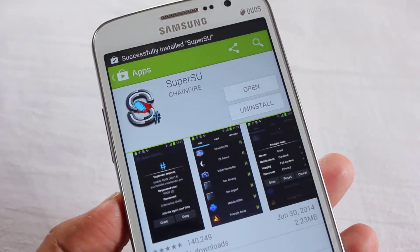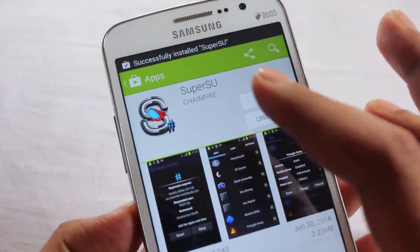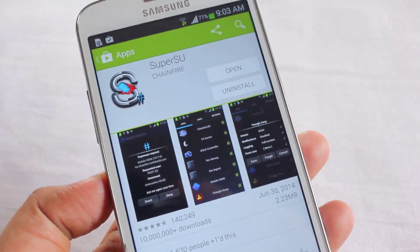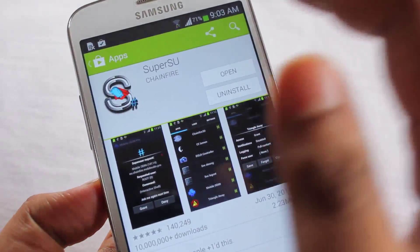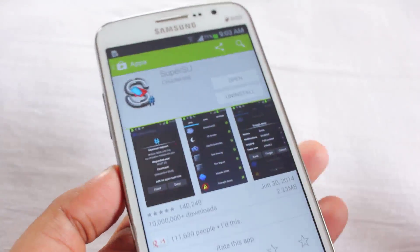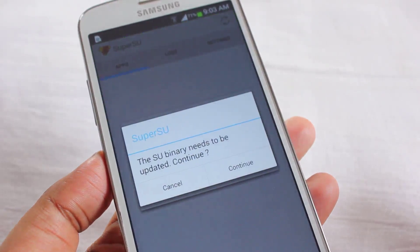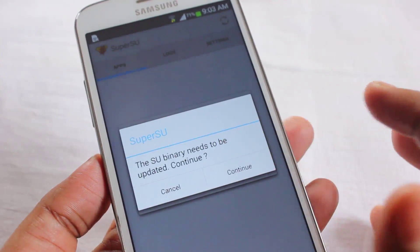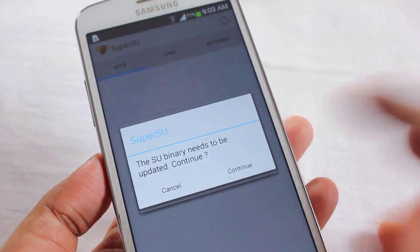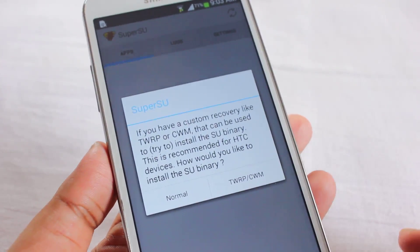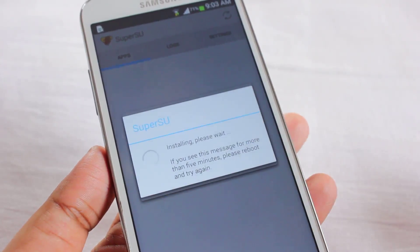SuperUser has been installed. Open it — it says 'SuperUser binary needs to be updated.' Press Continue, then select Normal.